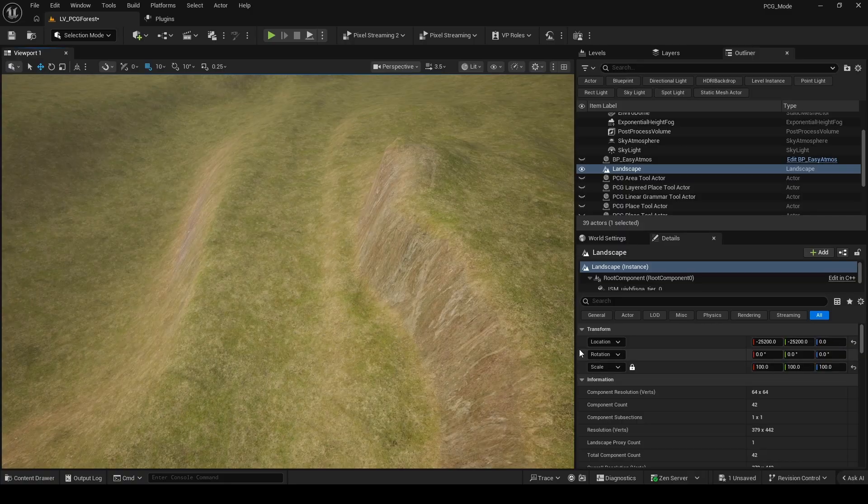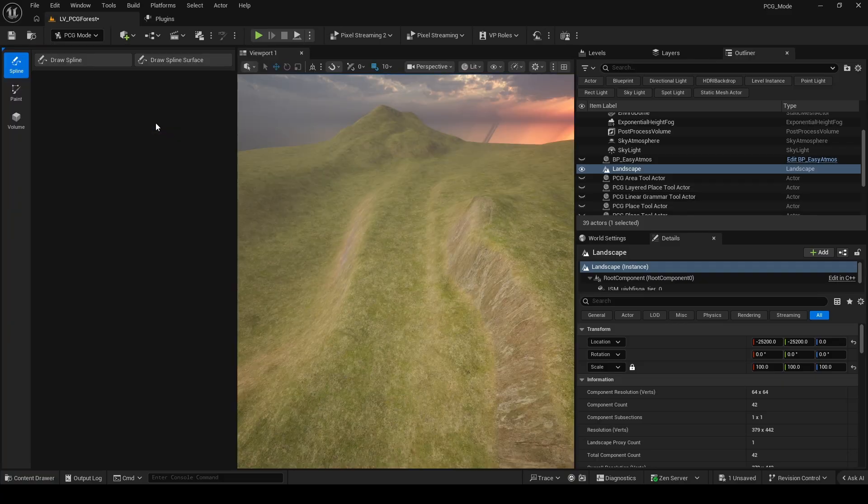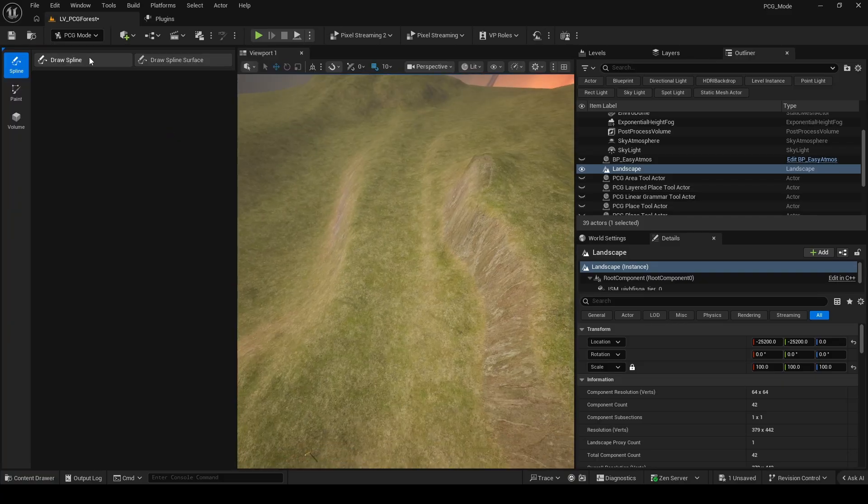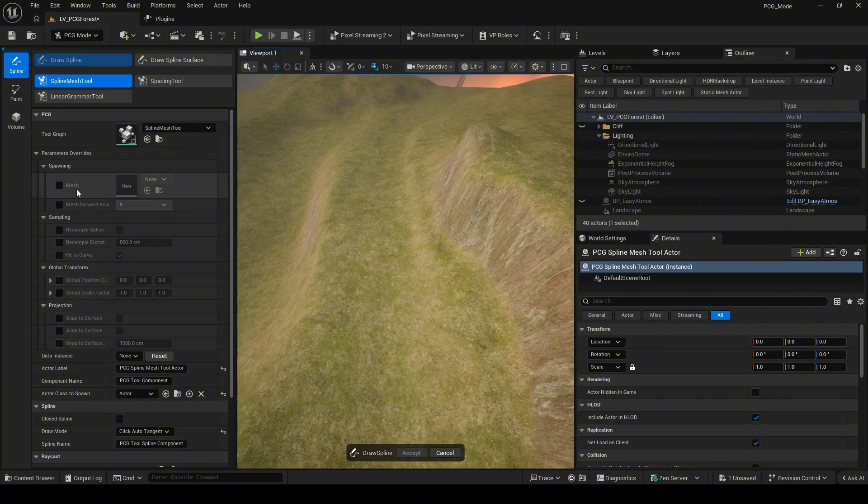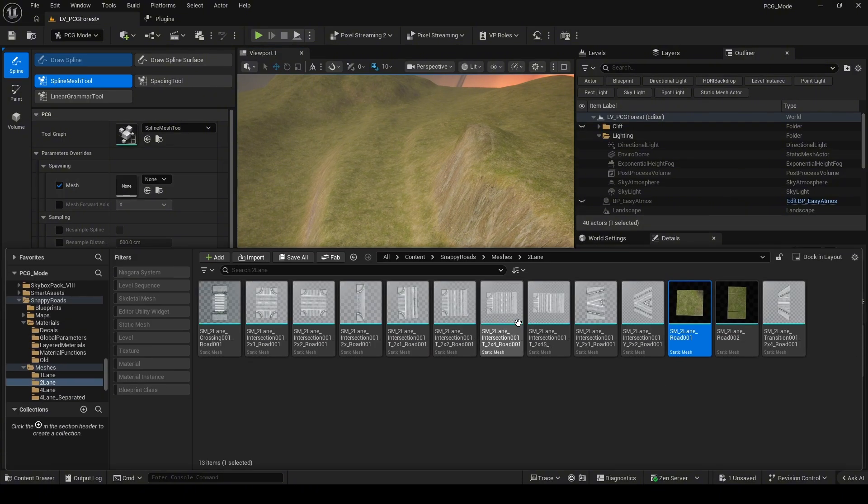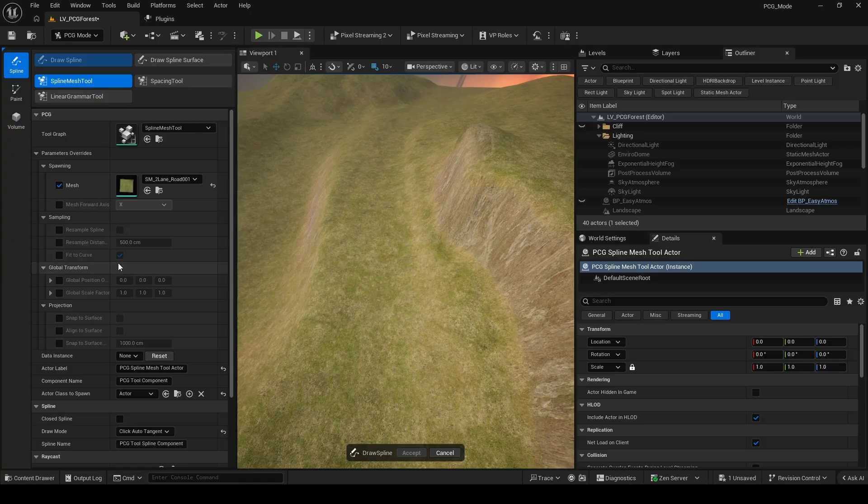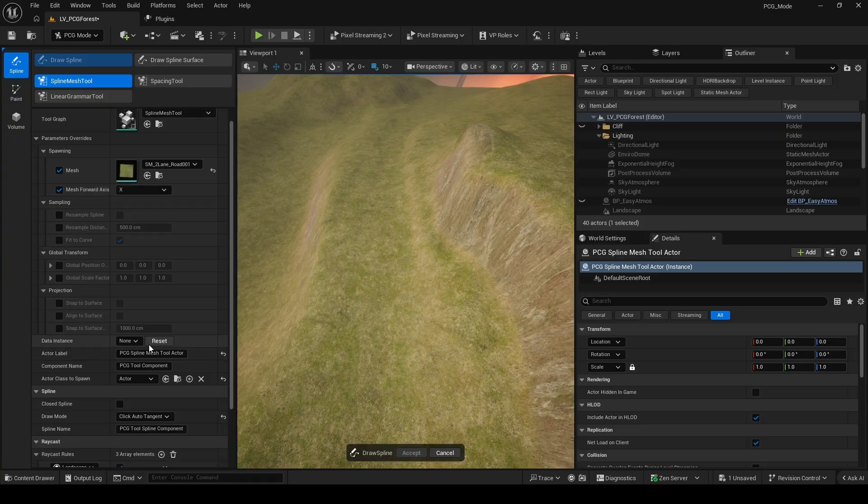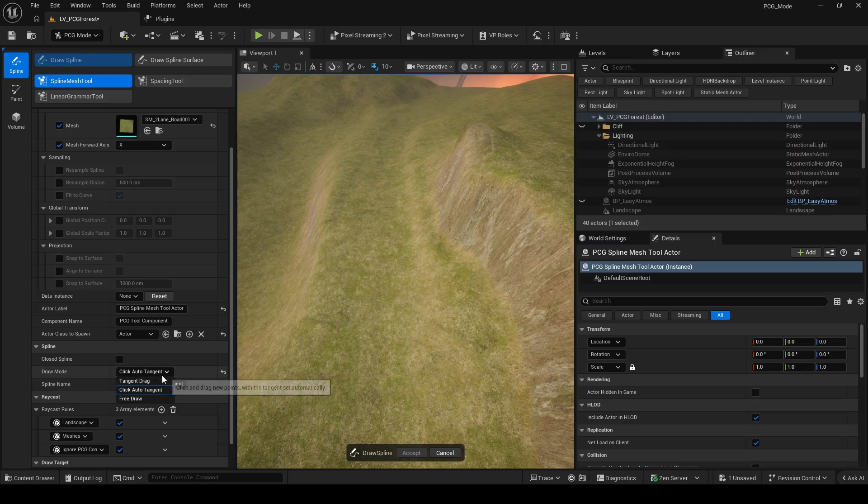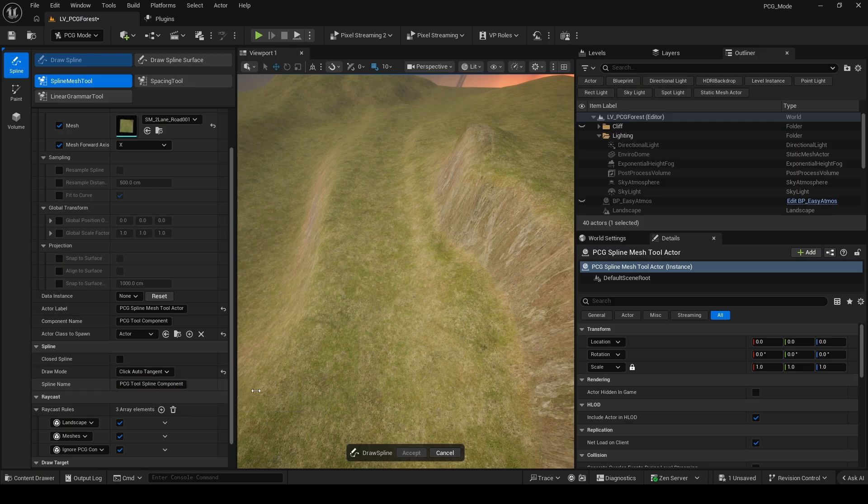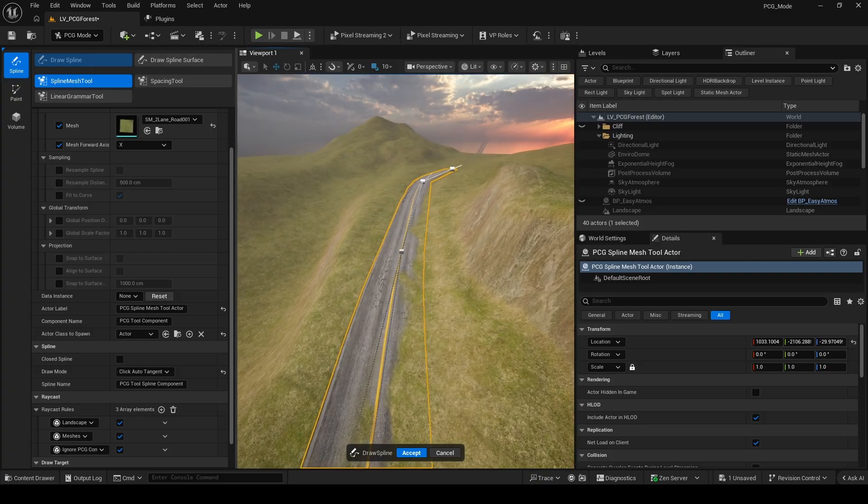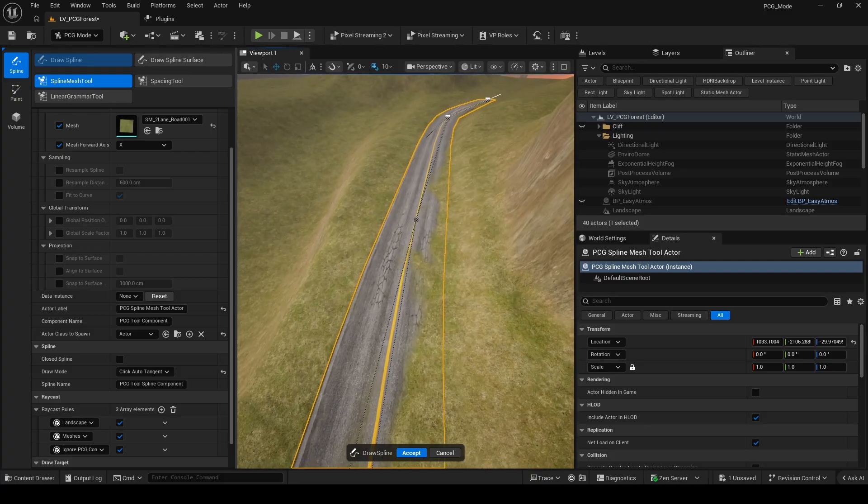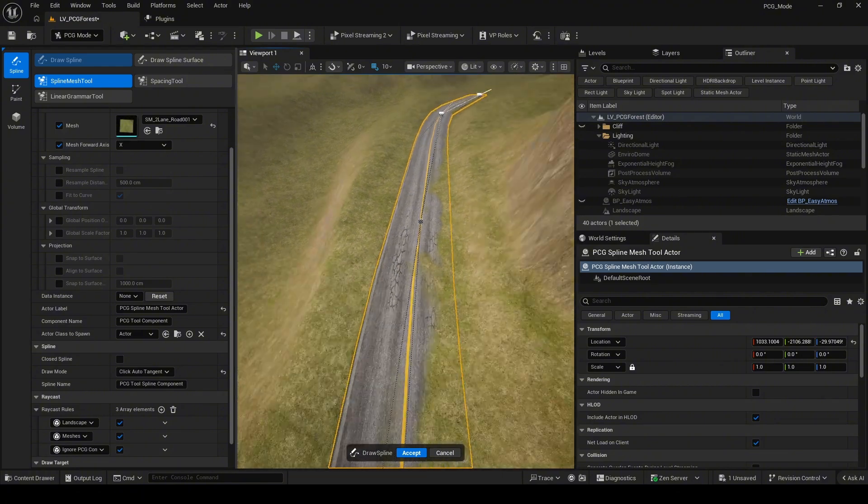Next, I switch to PCG mode and use the PCG experiment tool to create the road. First, I add the mesh that will be spawned along the spline. Then, if you scroll down, you'll see different spline drawing modes such as Click Auto Tension, Free Draw, and Tension Draft. In this case, I'll use Click Auto Tension to draw the road mesh.